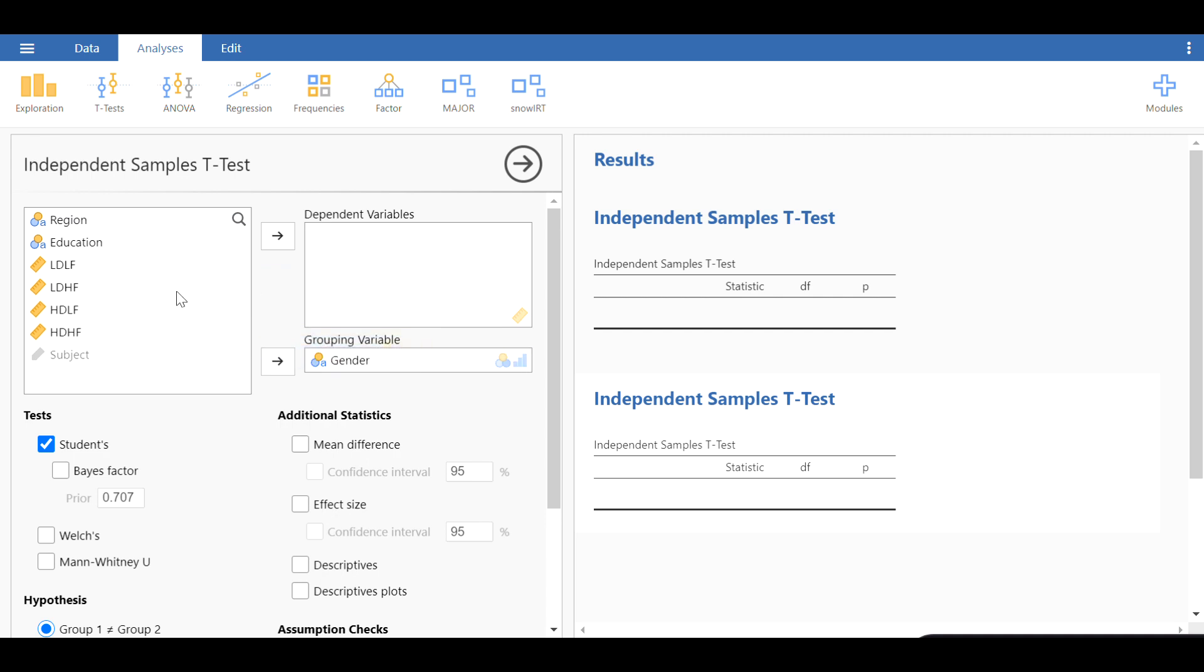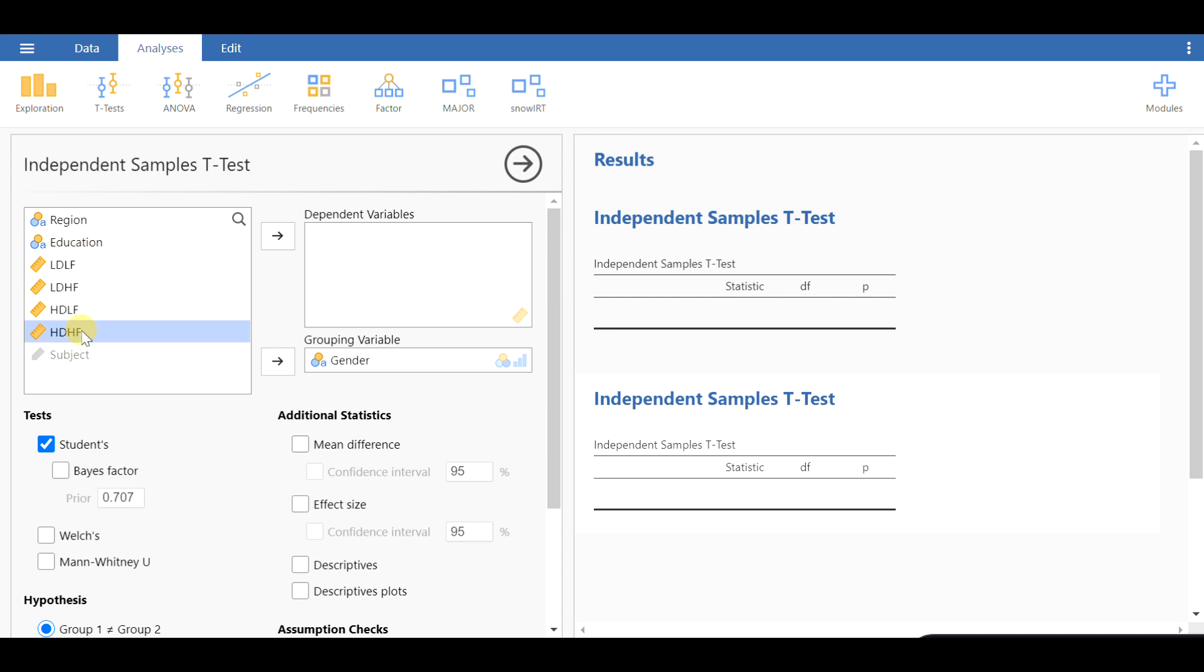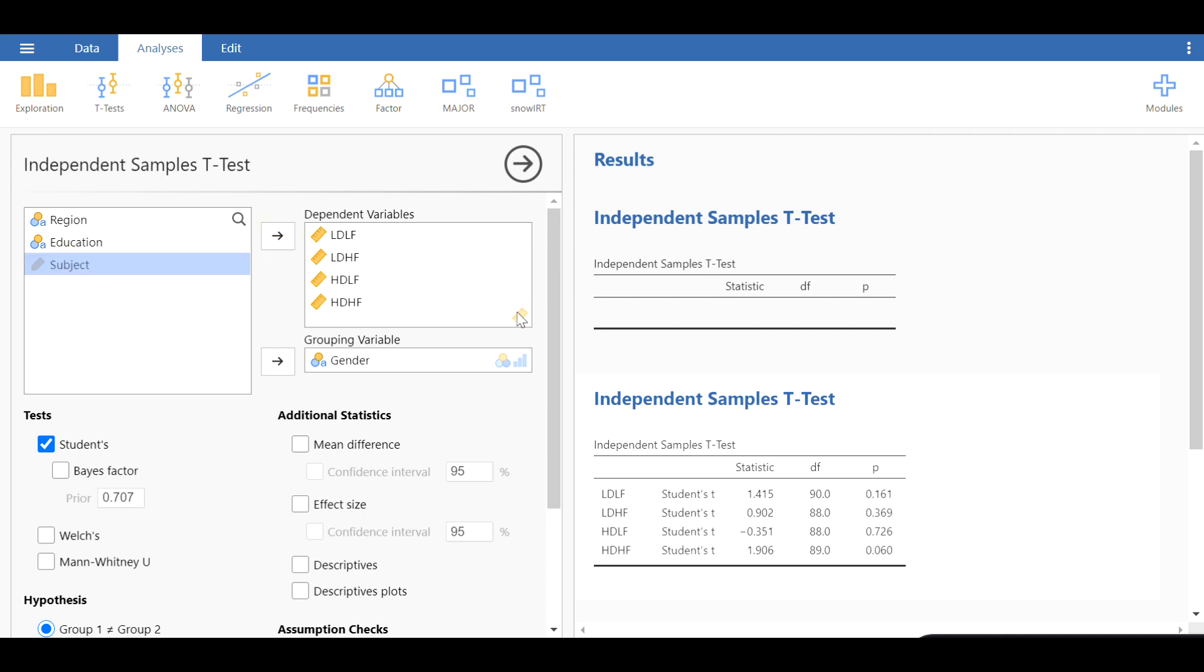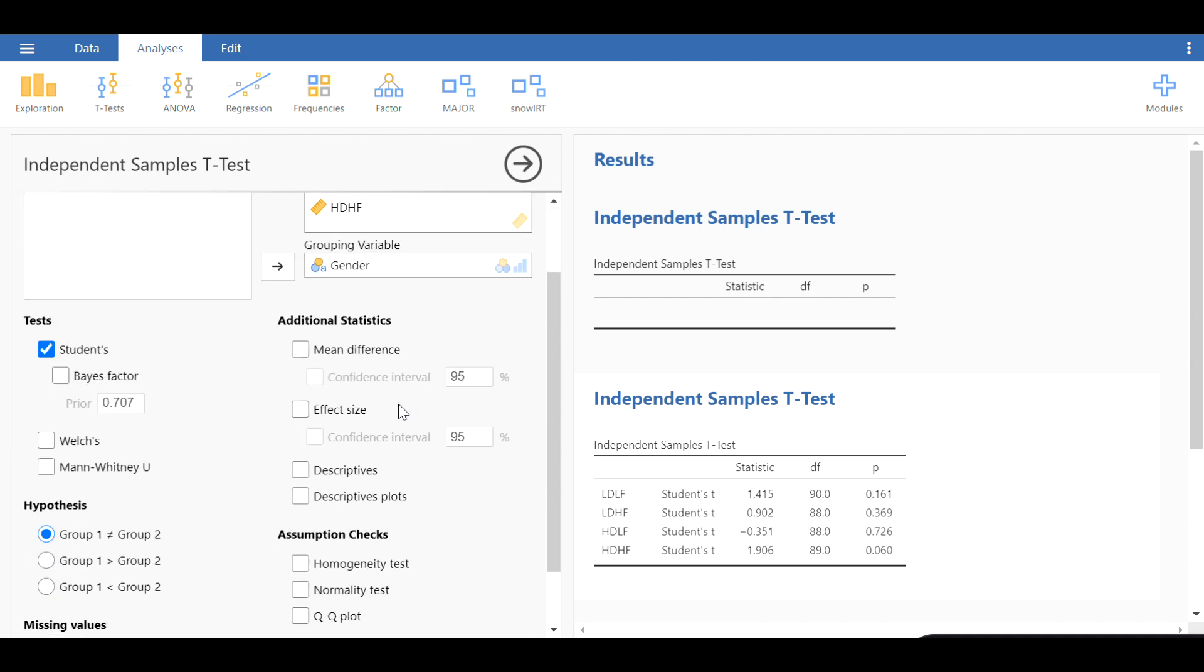I'm going back to the independent samples t-test menu again and move gender to the grouping variable. This is going to be our independent variable, and we have several dependent variables.